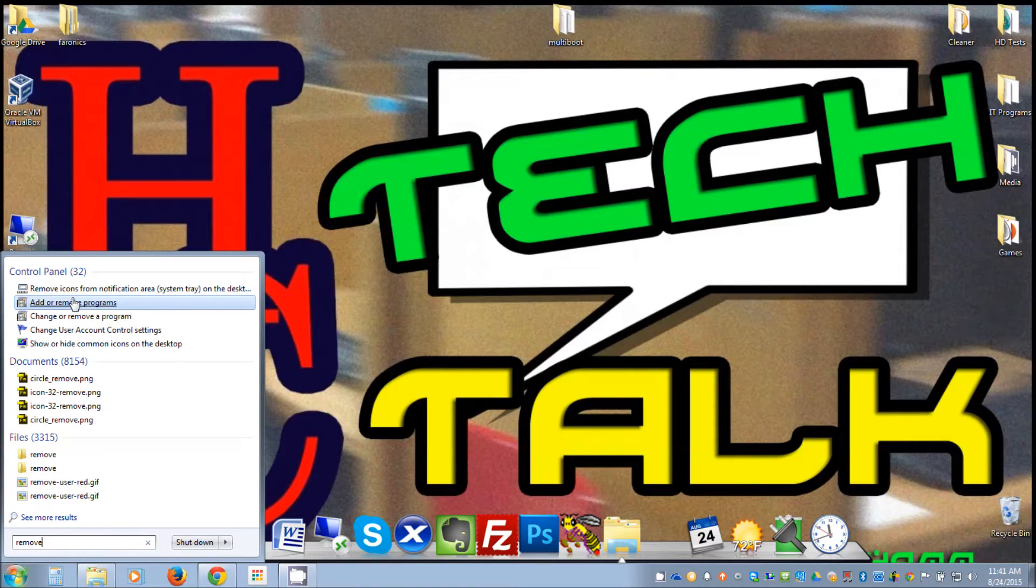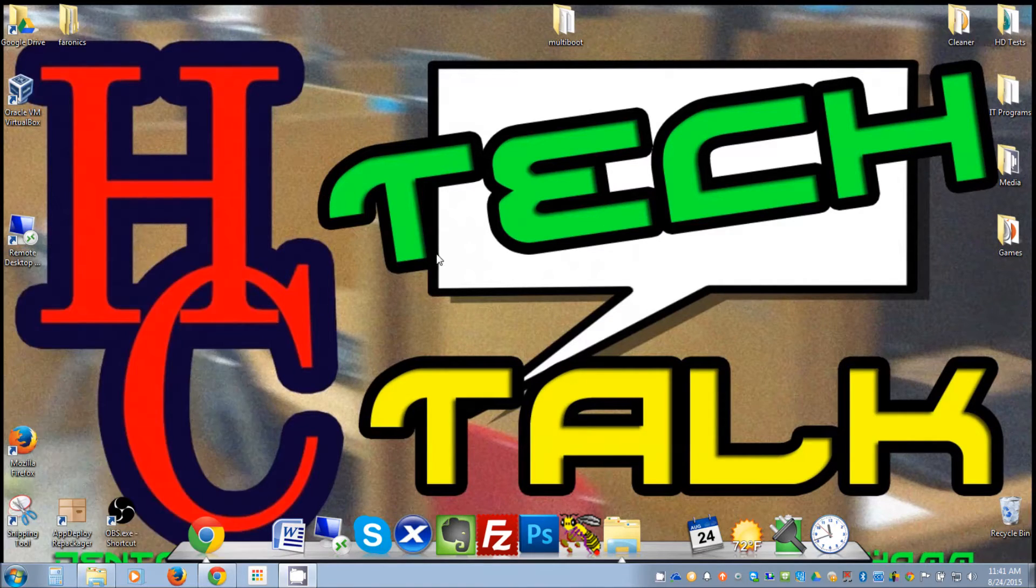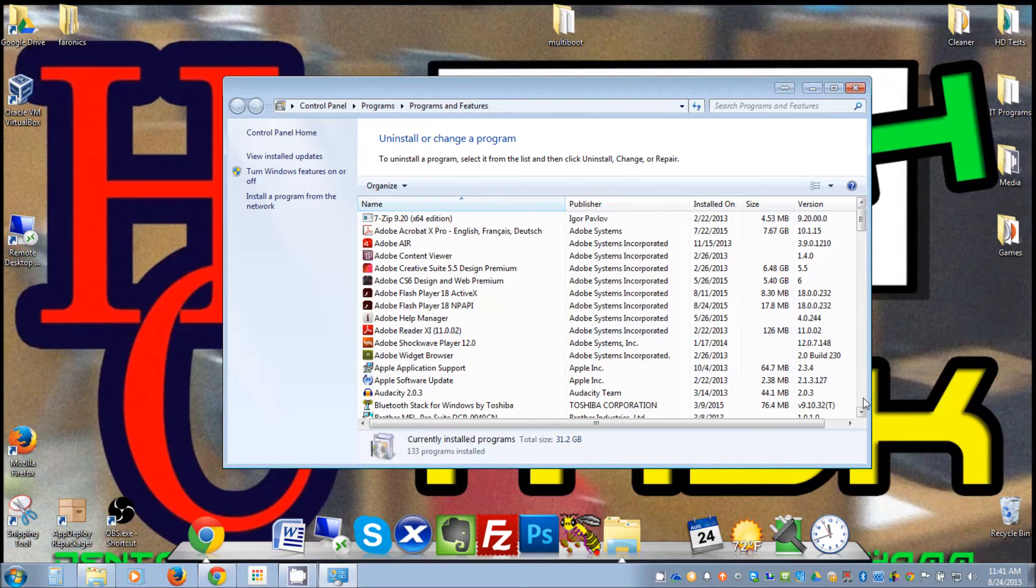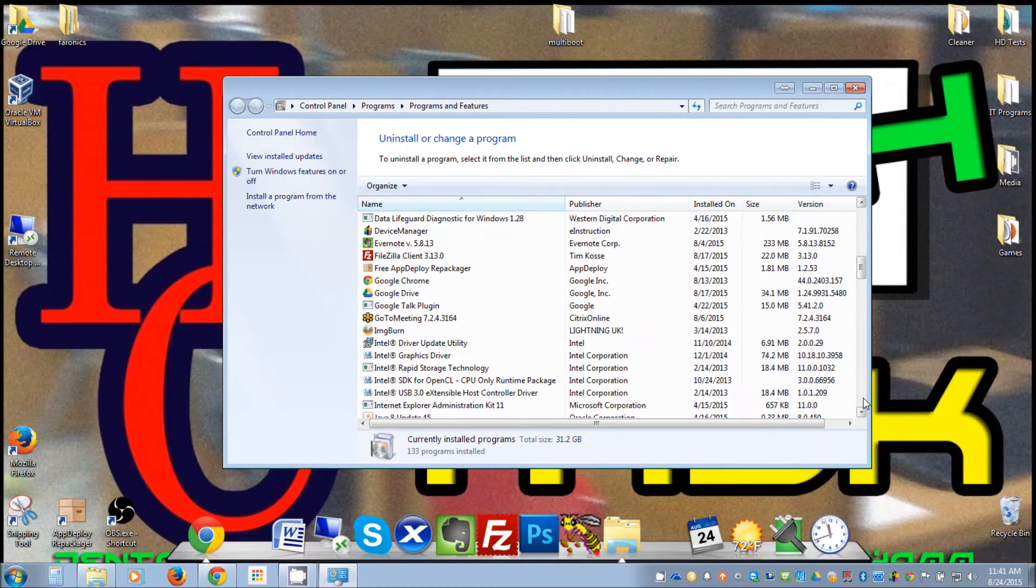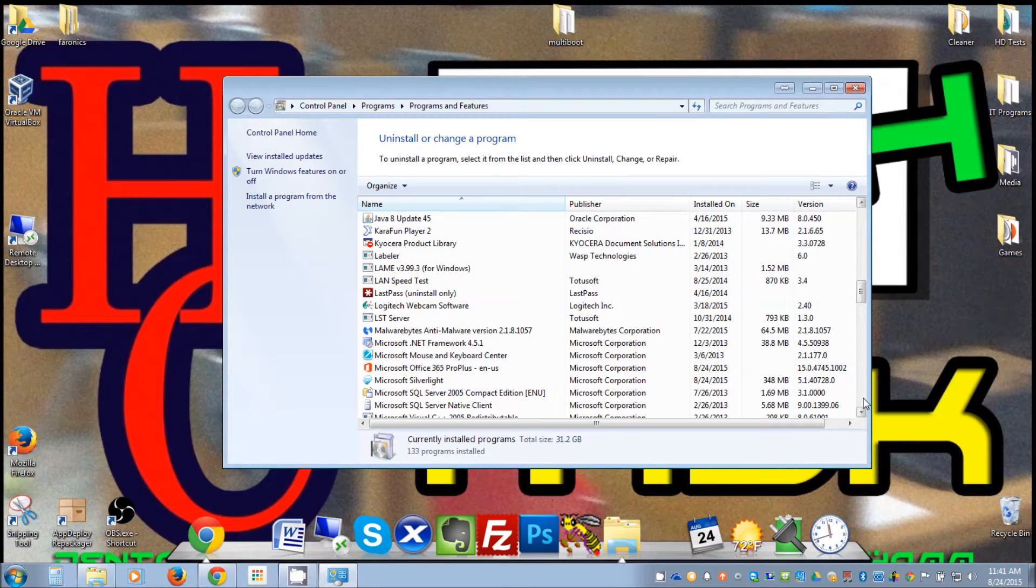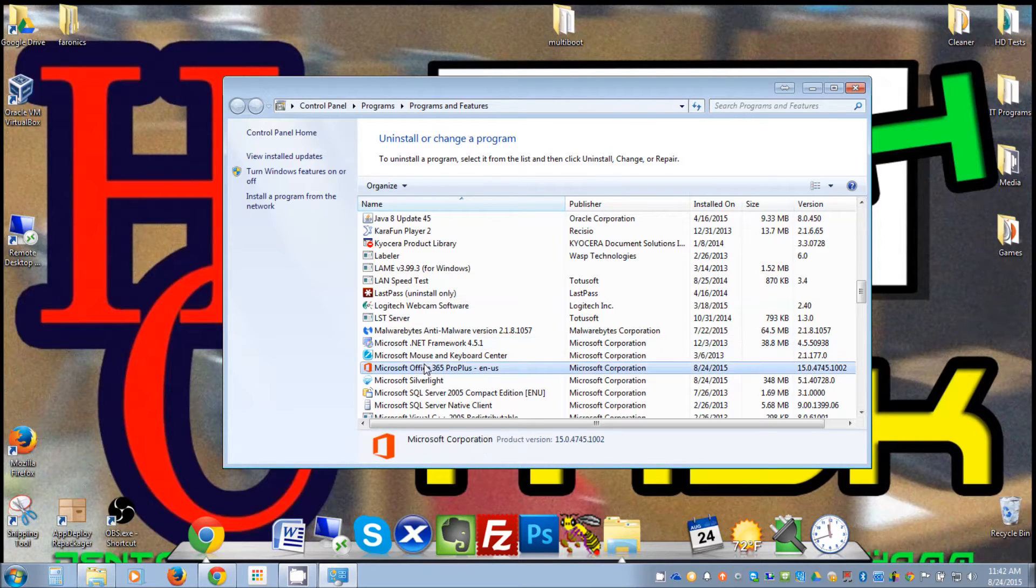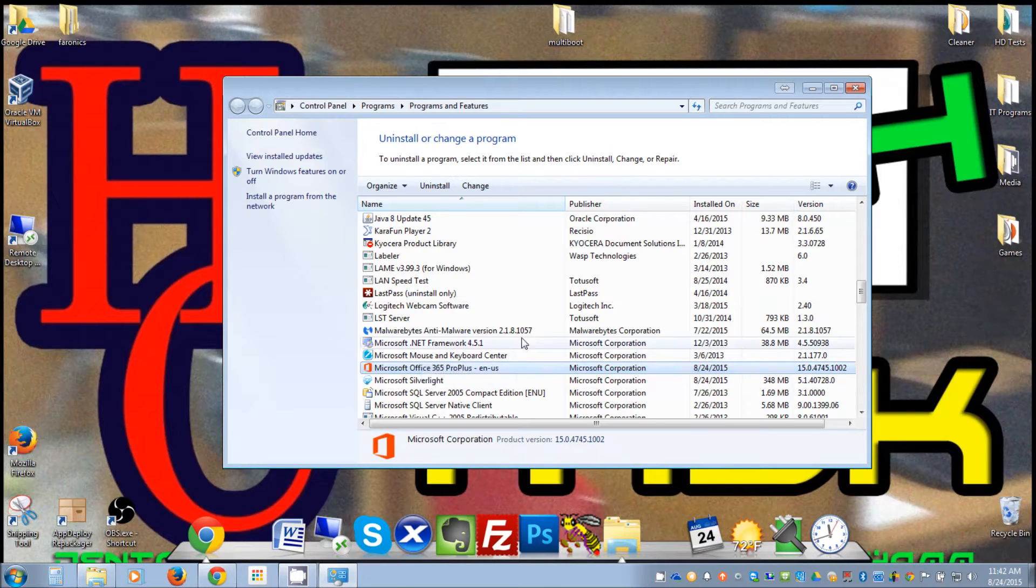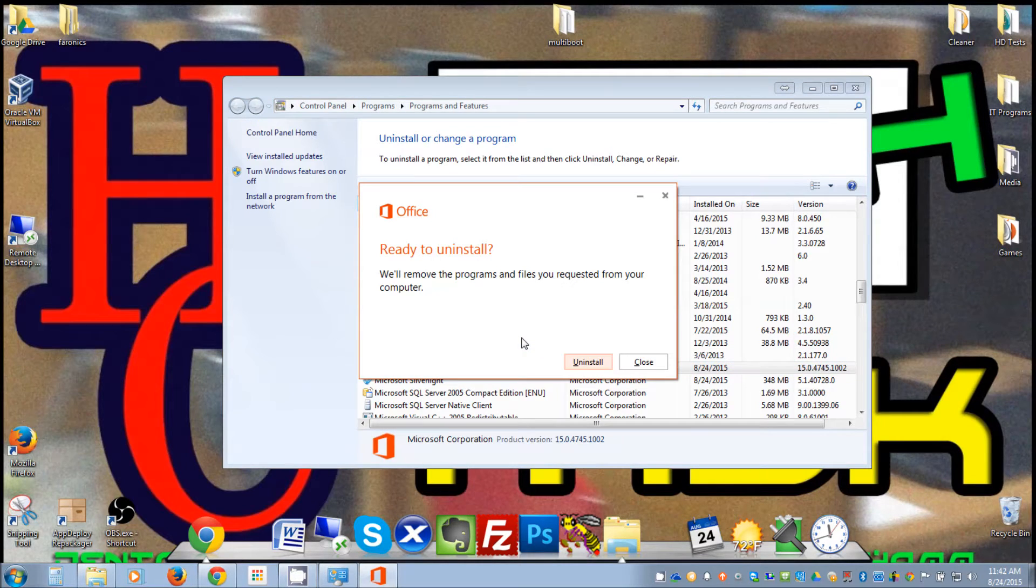If you just type 'remove' you'll get the add remove programs option. There's several ways to get here but that's an easy way. What we're going to do is scroll down and find our old version of Office.